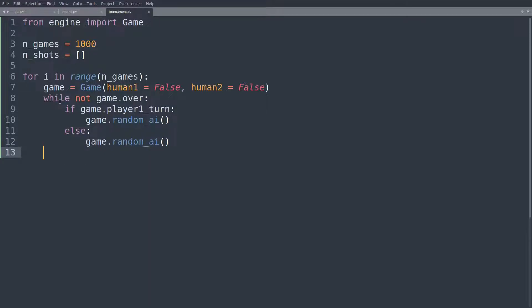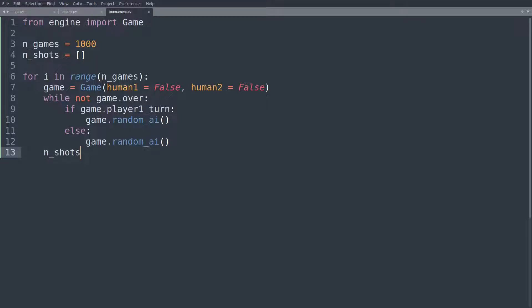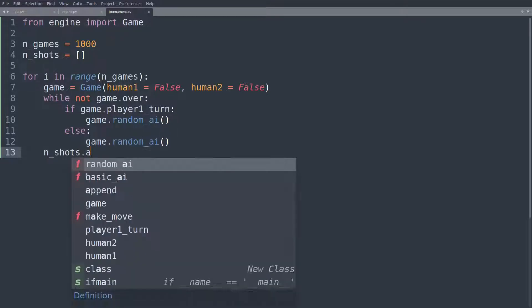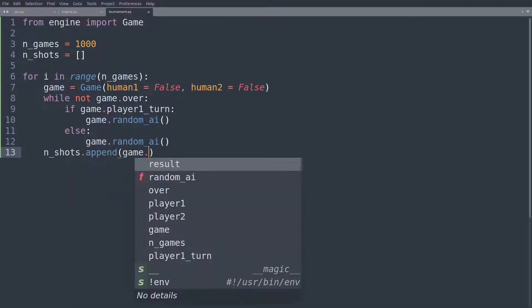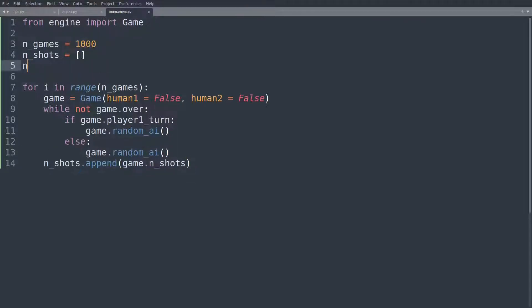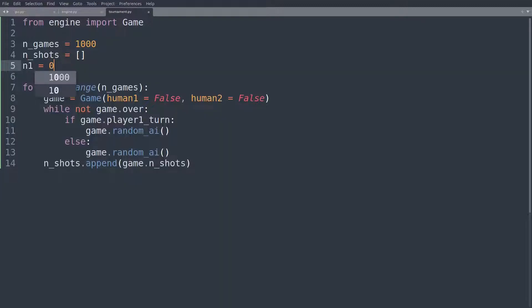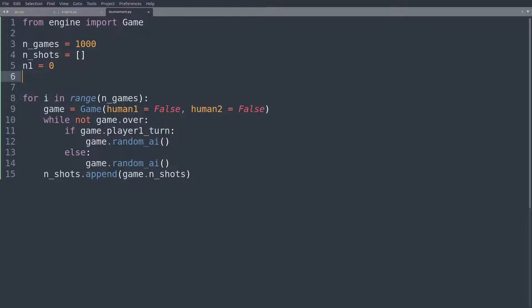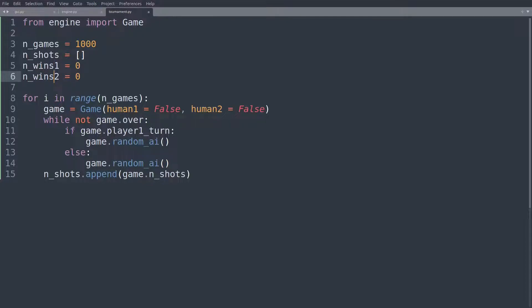And then when the game is over, that's when this while loop will terminate. We'll then say the number of shots. We'll append to that the number of shots that it took for this game to finish. And you know what? What we could also do, we could simply say n_wins1 is equal to zero and n_wins2 is equal to zero. So these will be two variables counting the number of wins by player one. Number of wins one, number of wins two.